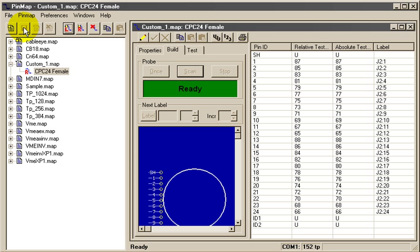I'll repeat this process for the DB37 connector on the left, although I won't burden you with seeing every last scan that I do with this probe.